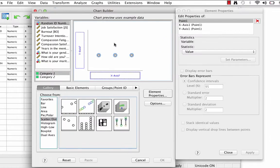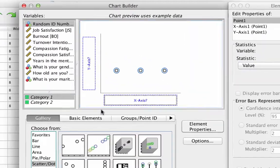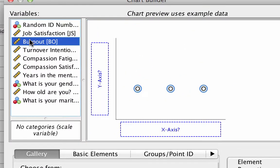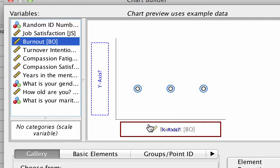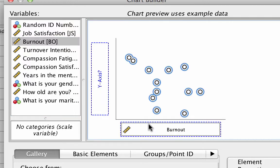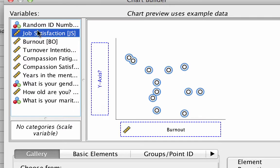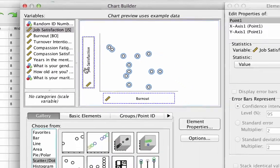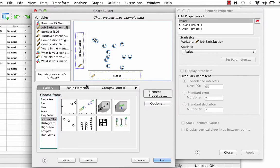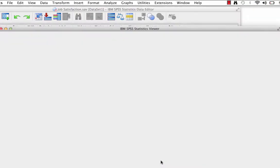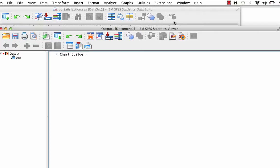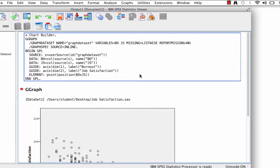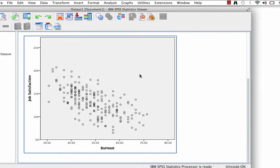In the drop zones for the simple scatter plot, move burnout to the x-axis, and then move job satisfaction to the y-axis, and now click OK. What I see here in the scatter plot looks like a negative correlation. The dots generally go down and to the right, but let's add the regression line.